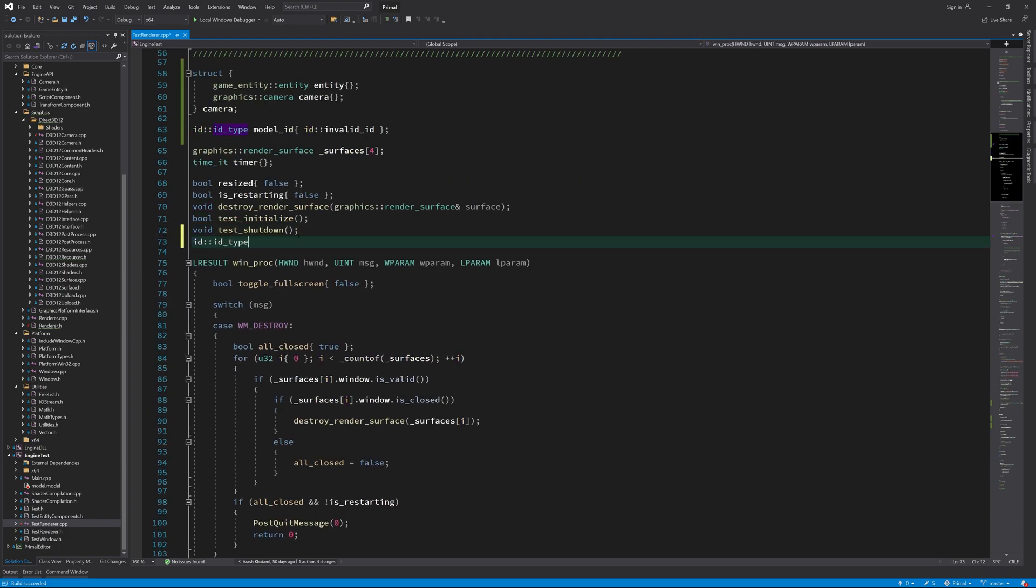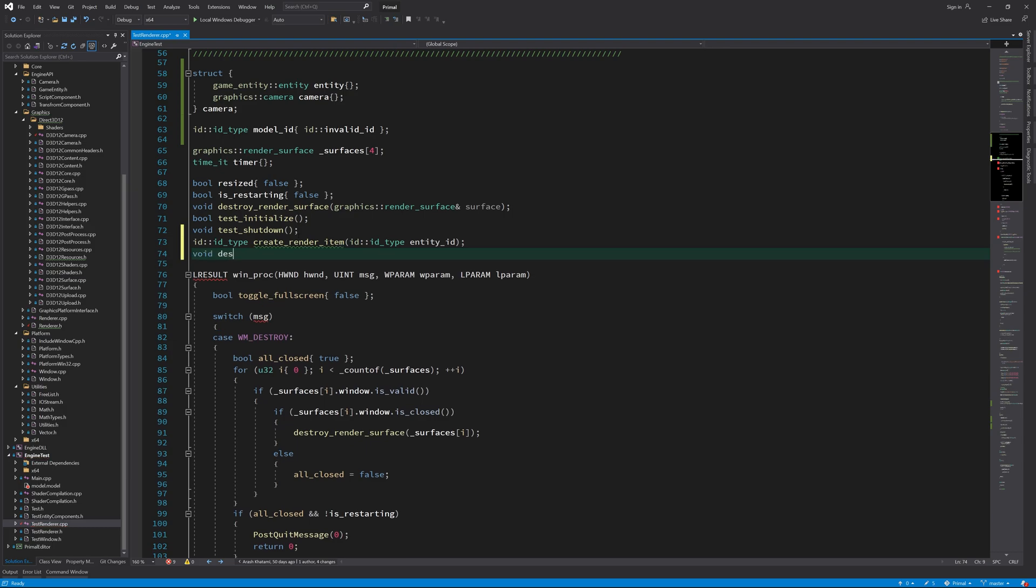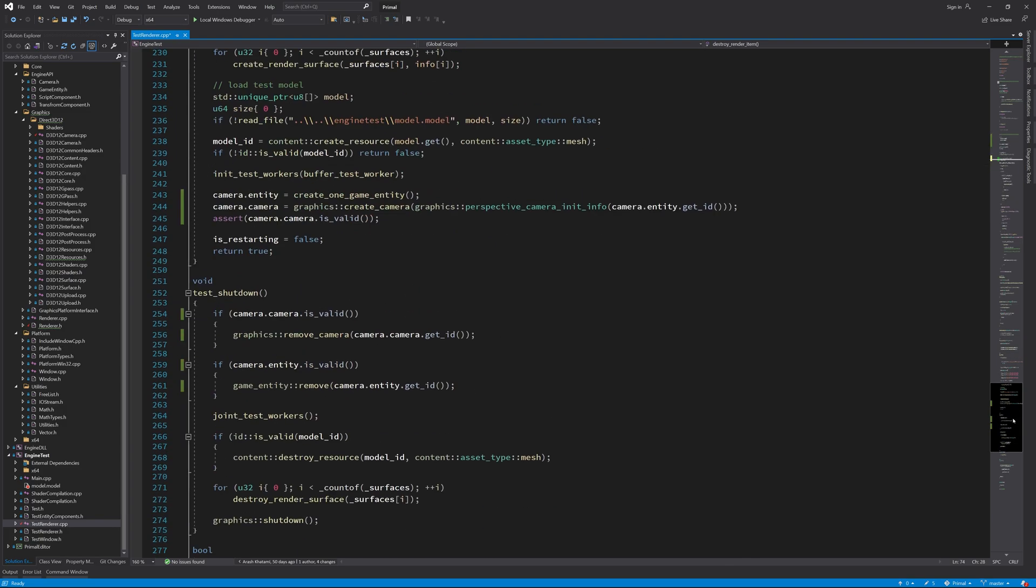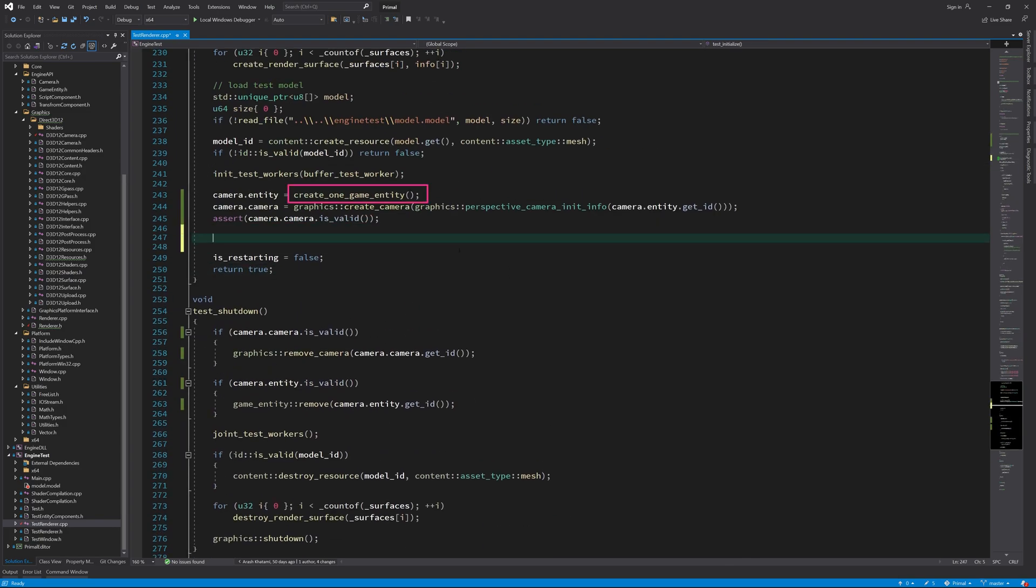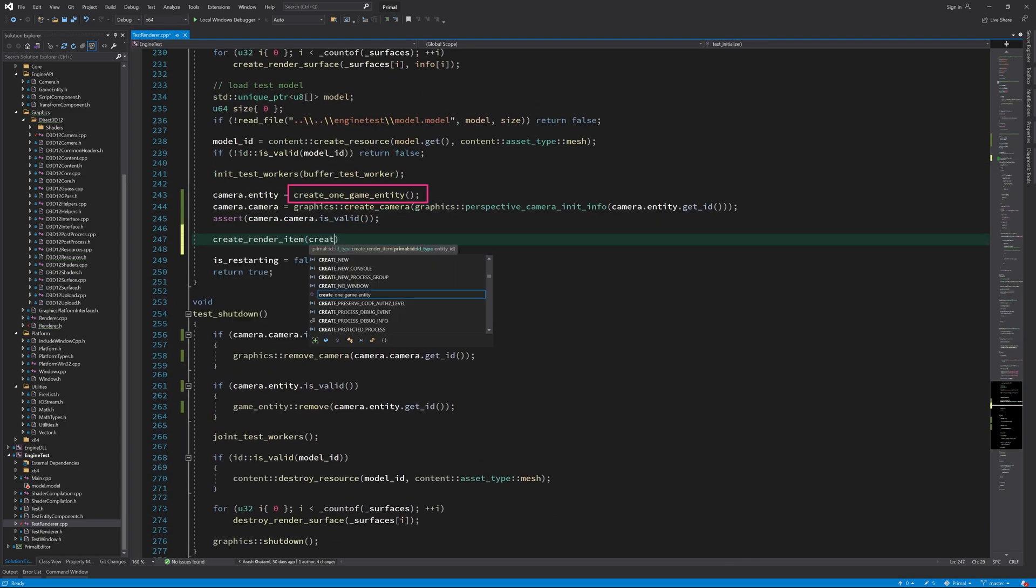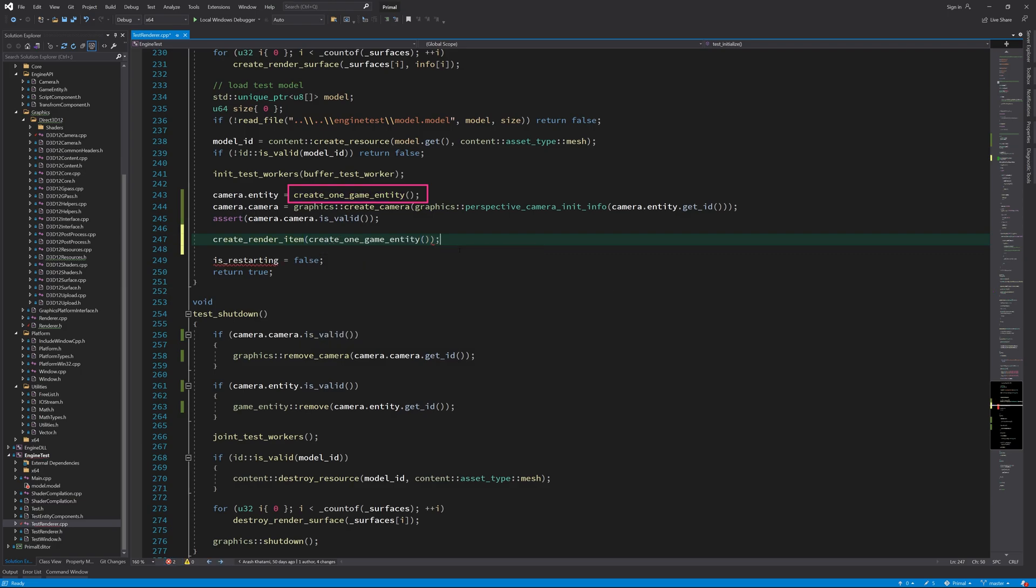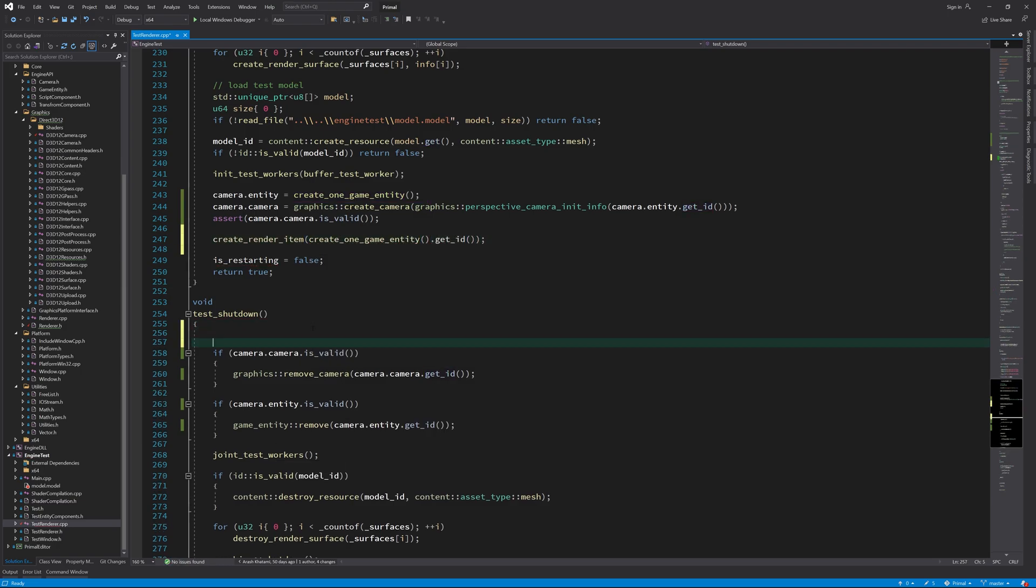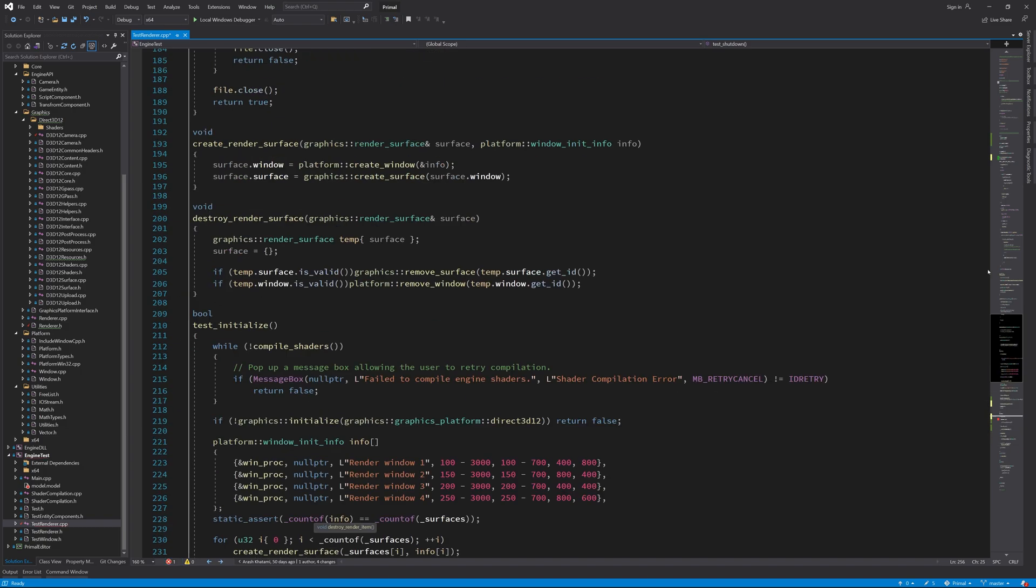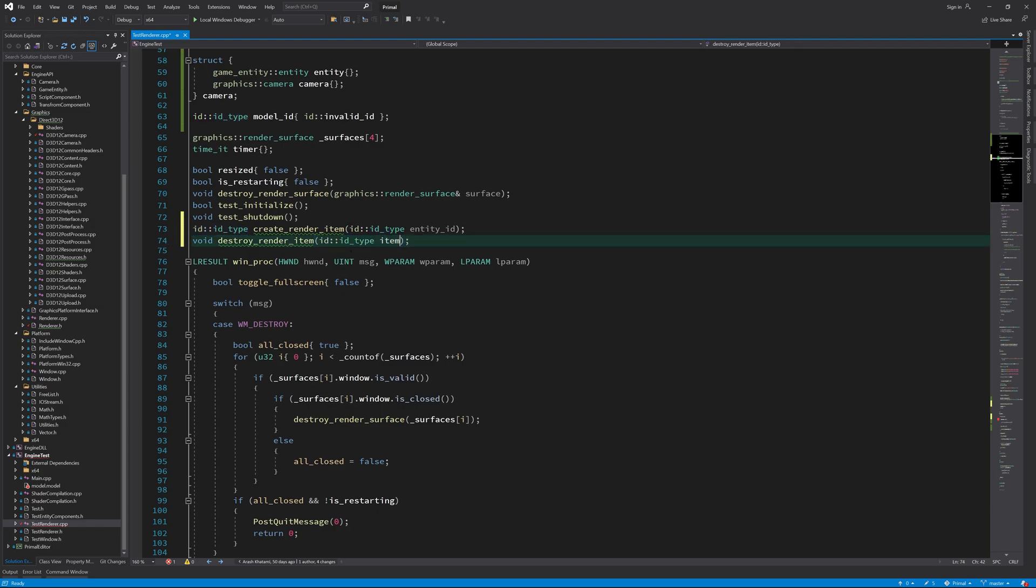Next, I'd like to have a function that creates a render item and another one that destroys it. I must emphasize that these functions are part of the test application and are not going to be included in the game engine. When initializing the application, we create a render item, which will return an ID. When shutting down, we use that ID to destroy the render item.